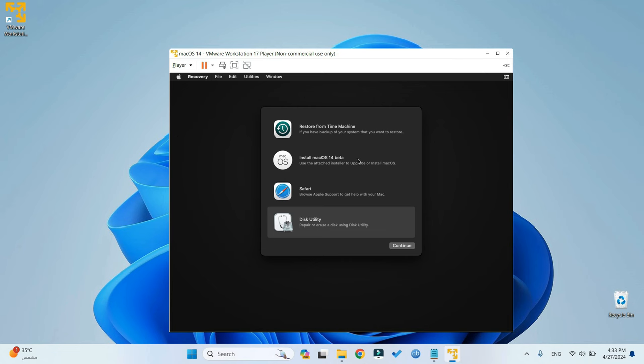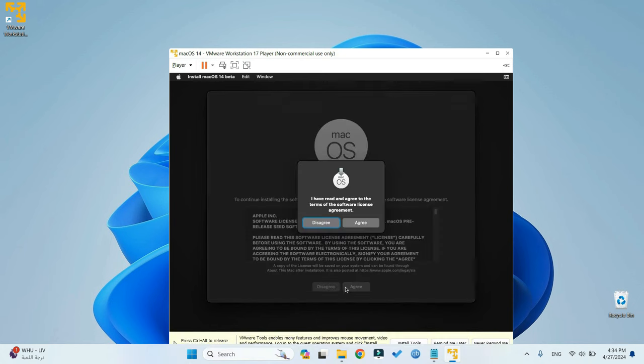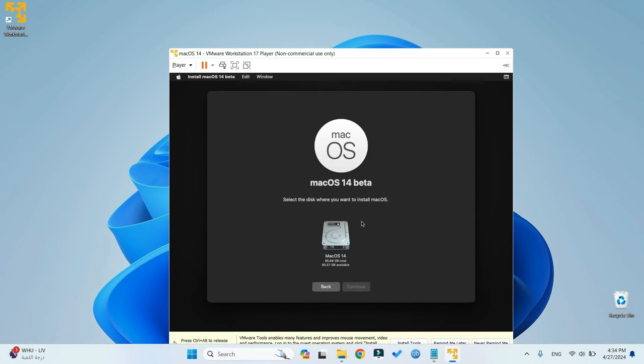Now go to Install macOS 14 Beta. Continue. Continue. Agree to the terms. Agree. And then select the drive we erased earlier, macOS 14, or whatever name you gave to it. Continue.